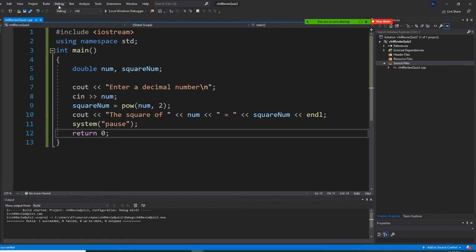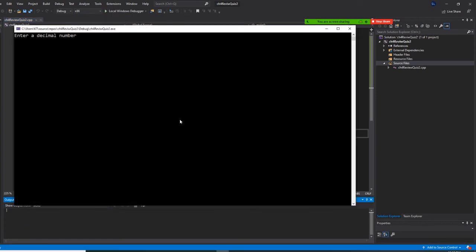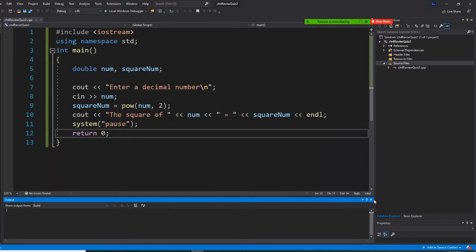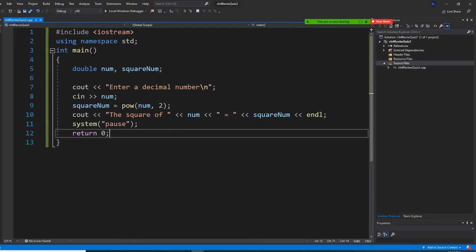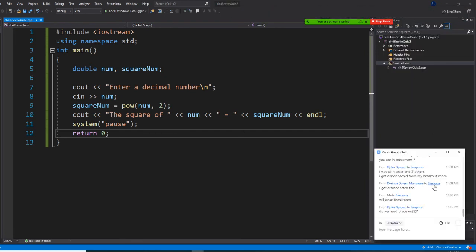All right, build it and start without debugging. All right, so let's go to number two right now. Do you have any questions for me? Please let me know.